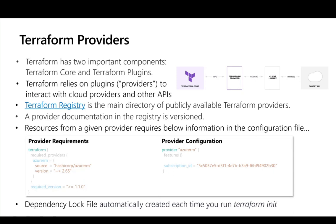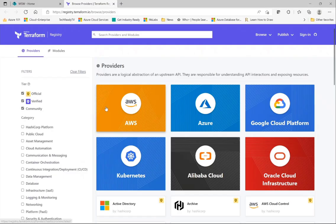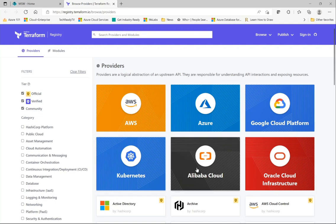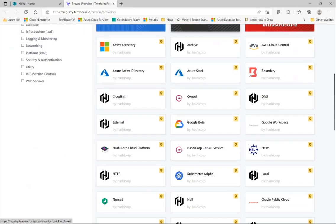Terraform has two important components: Terraform core and Terraform plugins, which are provided by different cloud providers — Azure, AWS, and others. Each of these cloud providers has a set of plugins that Terraform exposes to manage resources. You can see the availability of different cloud providers using the Terraform registry, which lists AWS, Google Cloud, Azure, Kubernetes, Alibaba Cloud, Oracle, and literally hundreds of providers collaborating with Terraform.